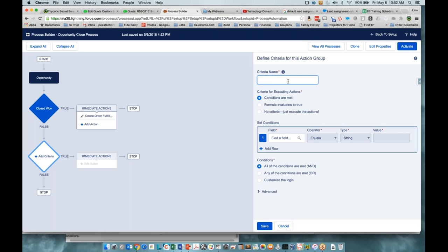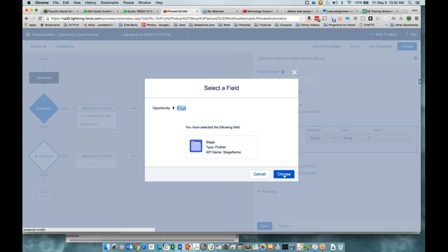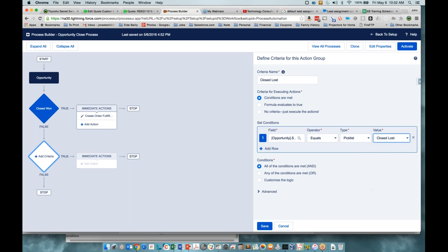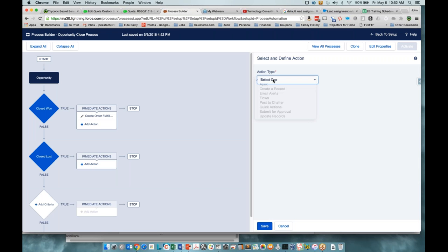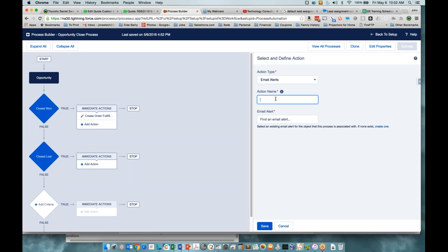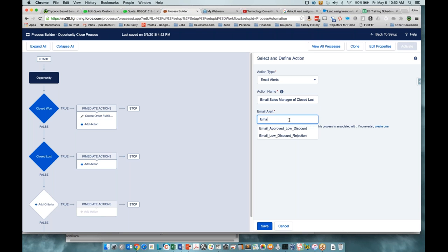The second part is if we go to Closed Lost — so we're going to create a new criteria, set our stage to Closed Lost, and we're going to do an email alert. You'll notice it says 'find an email alert' — you can start typing to see existing email alerts. We don't have one yet so we need to create one. We'll hit the link and go to the email alert section to create a new email alert coming off an opportunity.